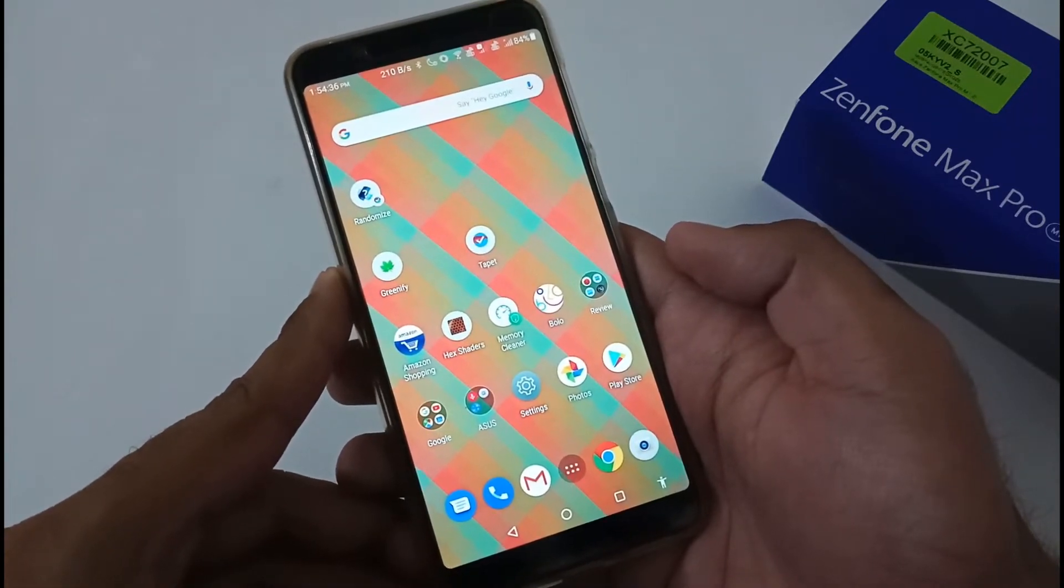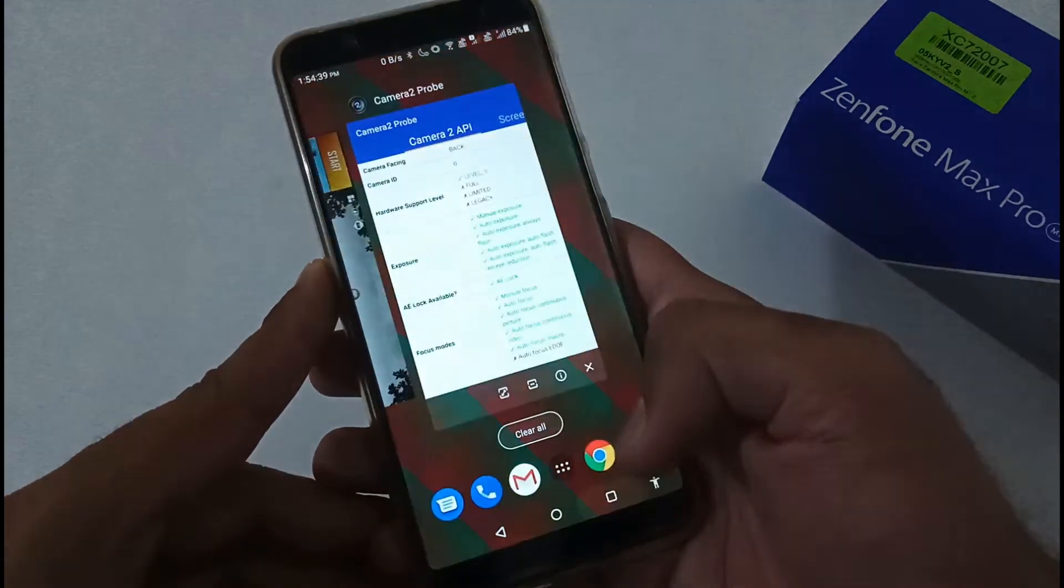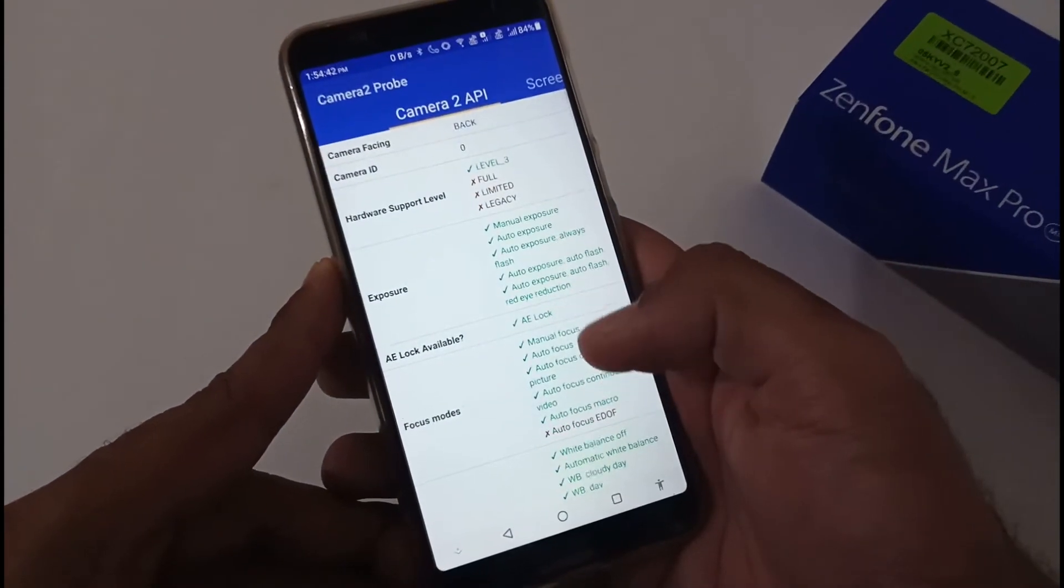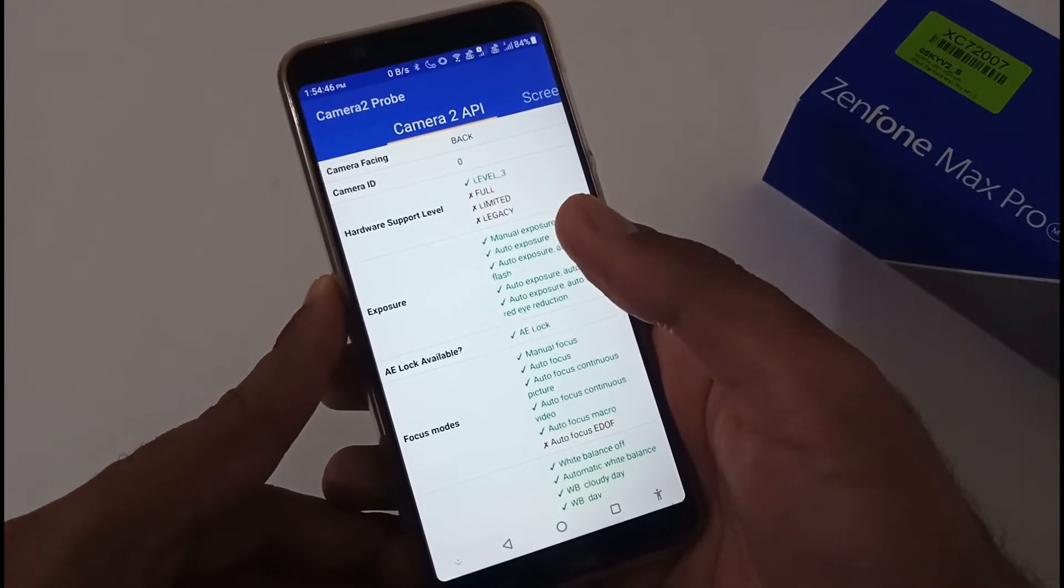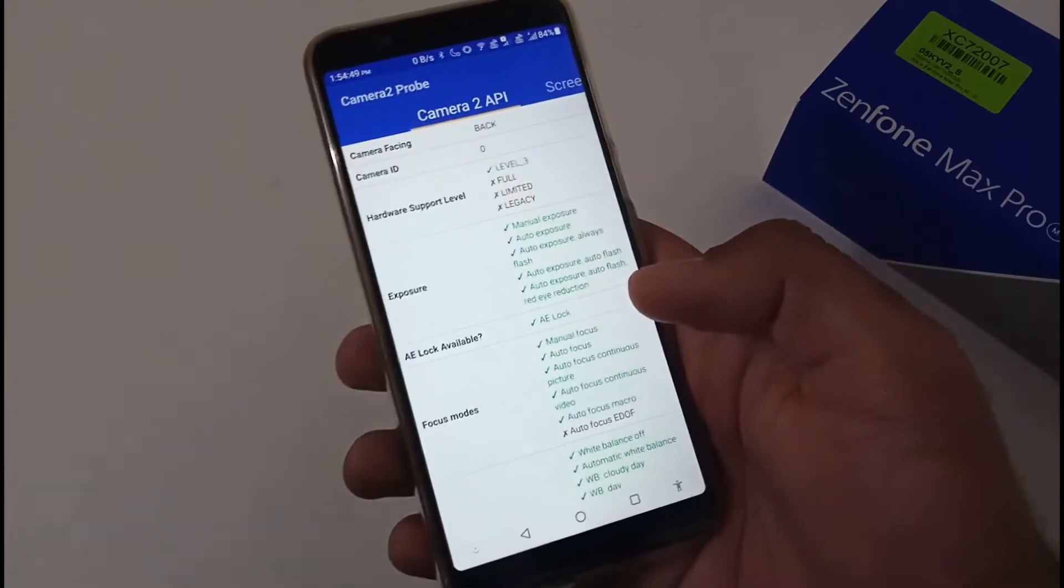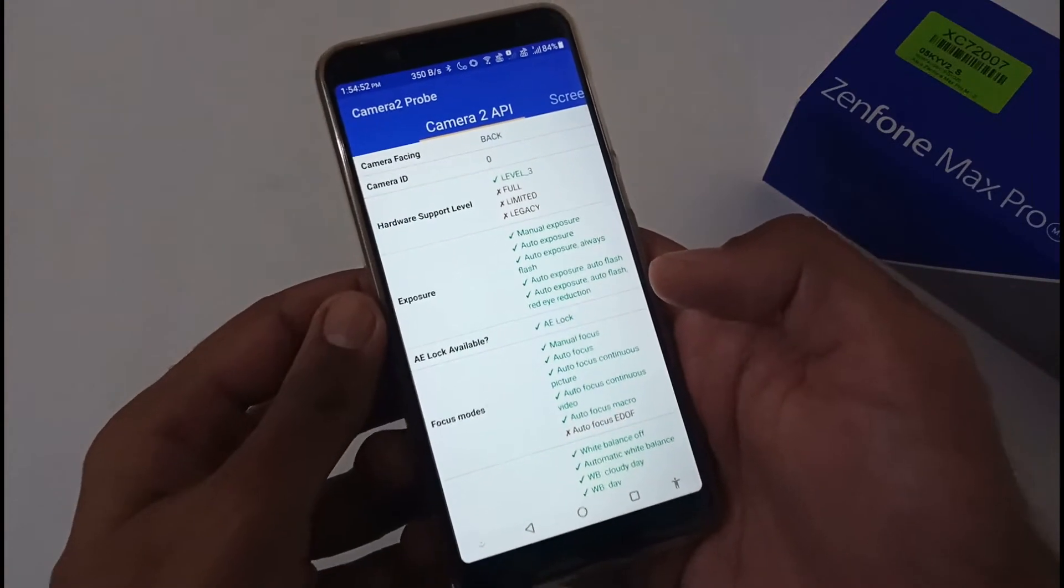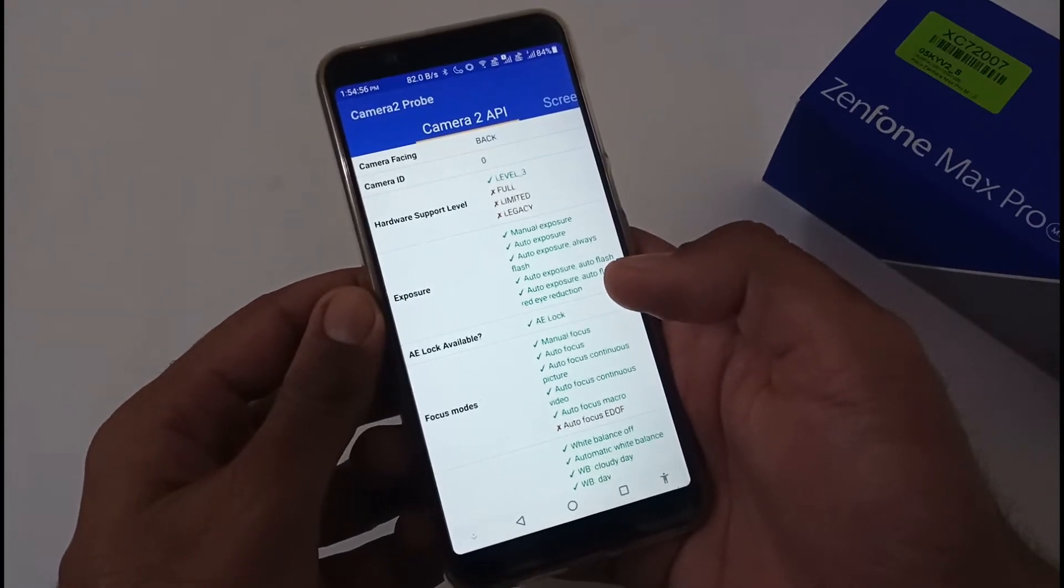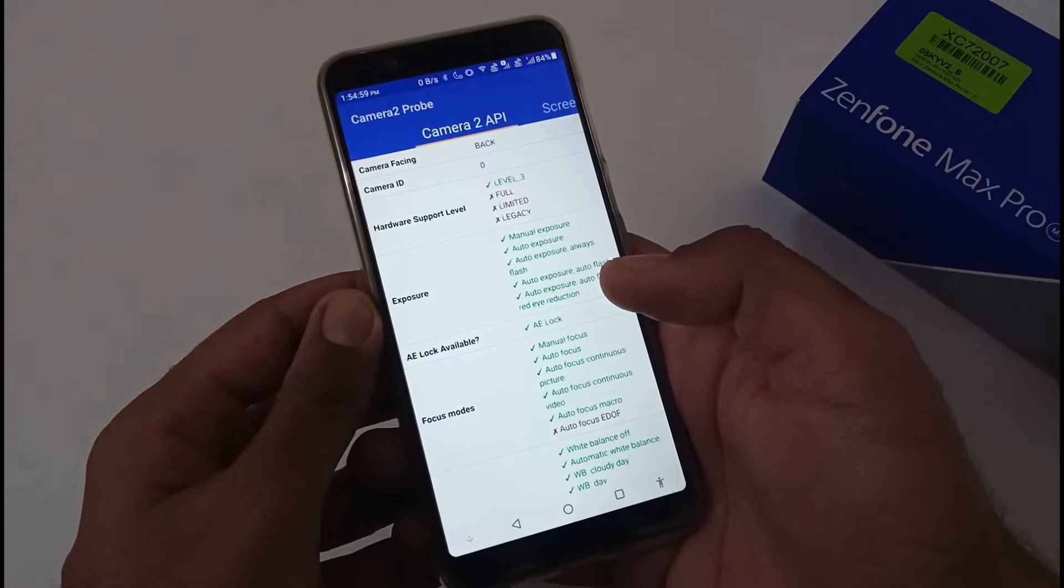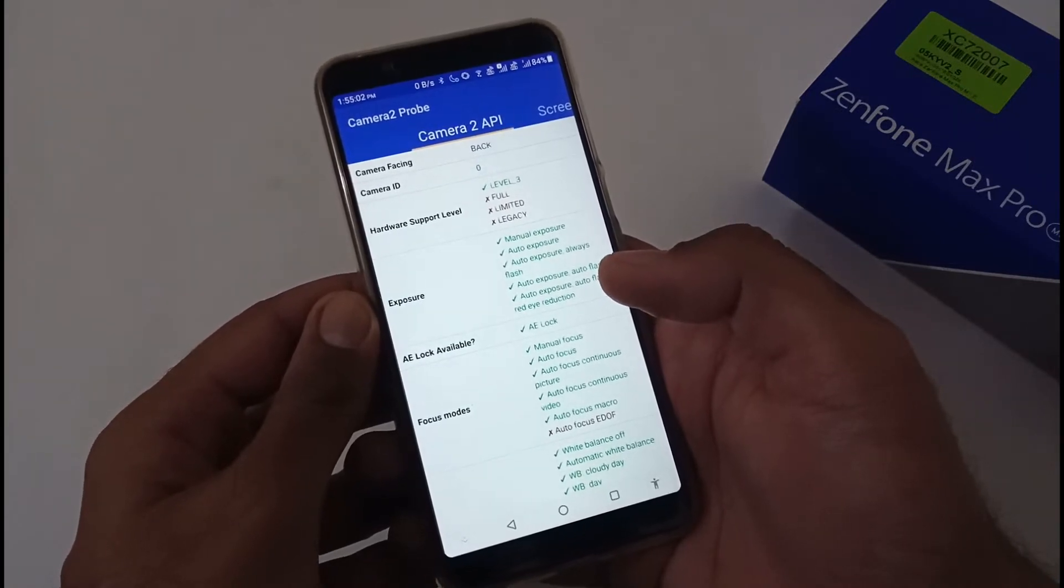Let's start with the Camera 2 API. It's really good that out of the box this particular custom ROM is providing us Camera 2 API so that we can install the Google Camera. If you have already viewed my installation video, I have shown you the installation of Google Camera as well. If you haven't viewed that, we'll be providing the card link and URL in the description below.